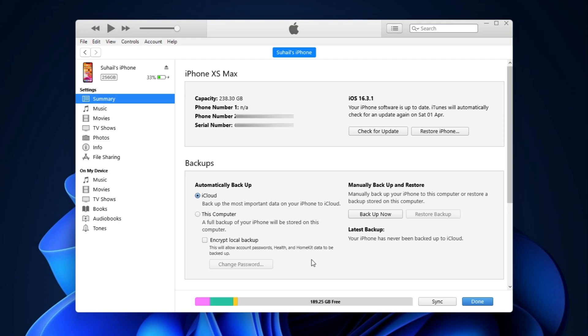And if you want to save the backup on the computer, then we'll change this setting to this computer and hit backup now. And the backup will be saved on the computer.